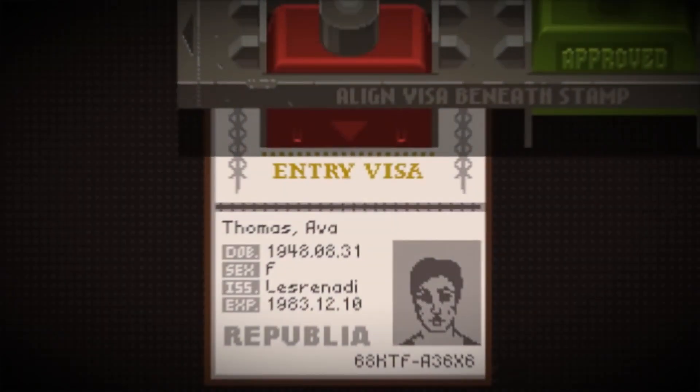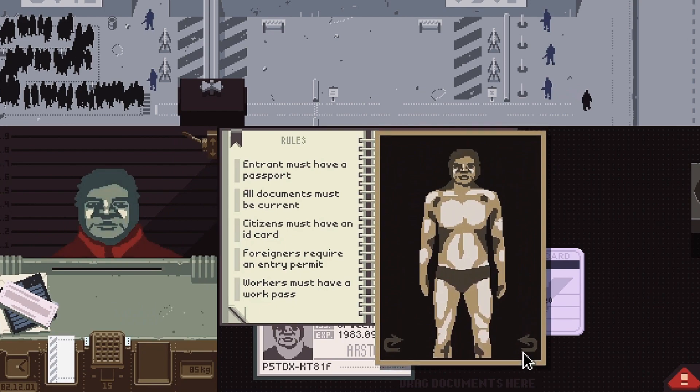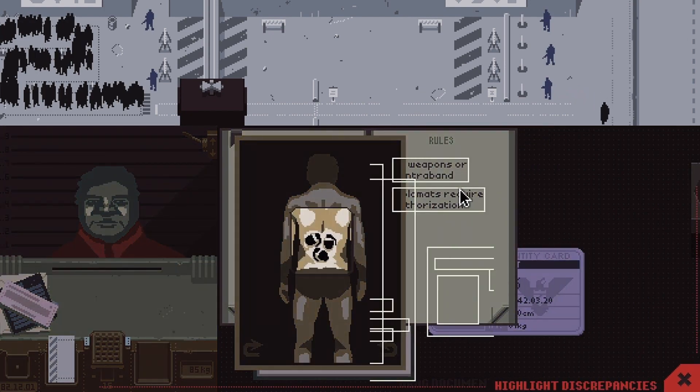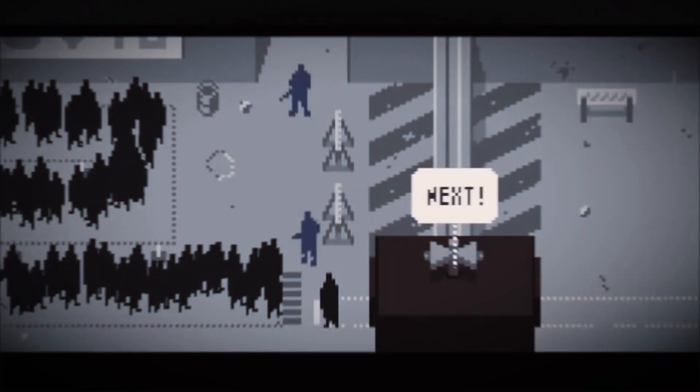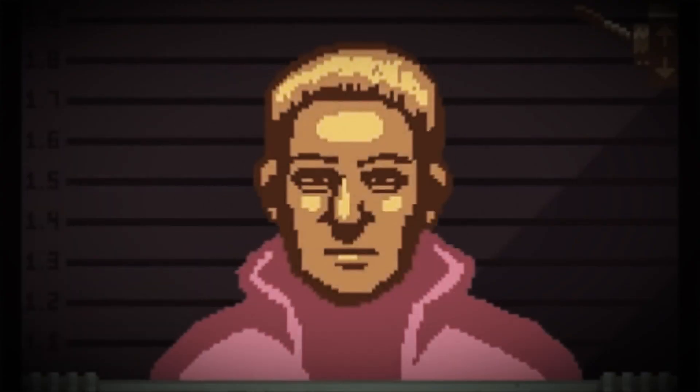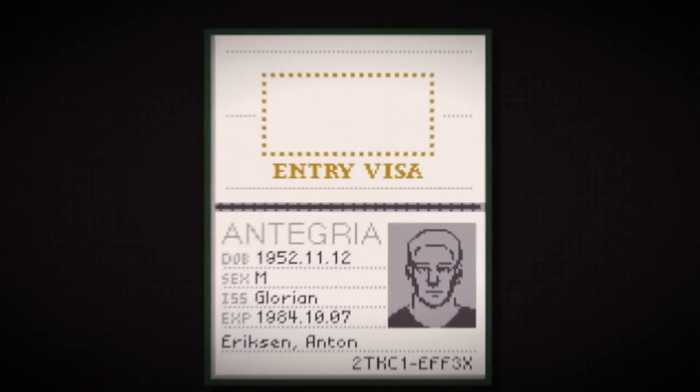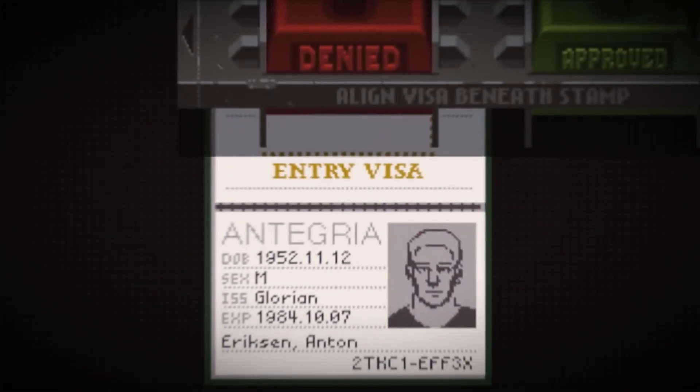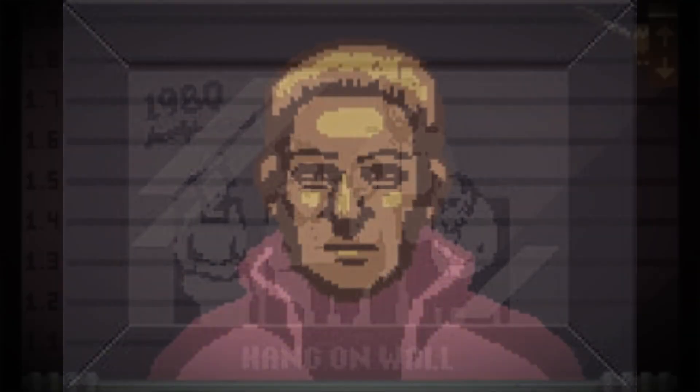So your goal as the inspector is to make sure that you don't let any crazy people in. And when I say crazy, I mean like people that are literally carrying bombs and trying to destroy the country. Such a fun game, right?